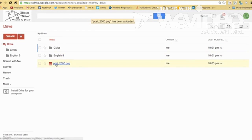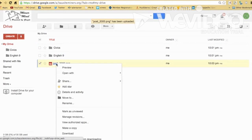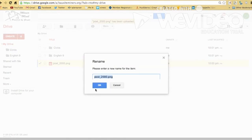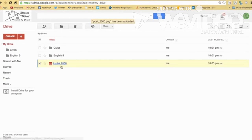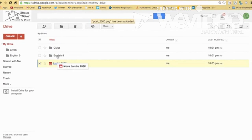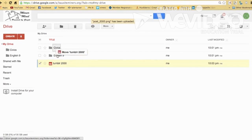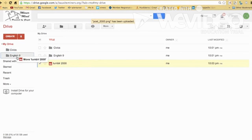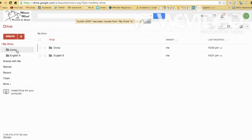Once it's in there, I can change the name of it. Rename Tumblr 2000. Okay. And then I can drop it into whichever folder I want. This way or over here. Say, boop. That's the volume of civics.